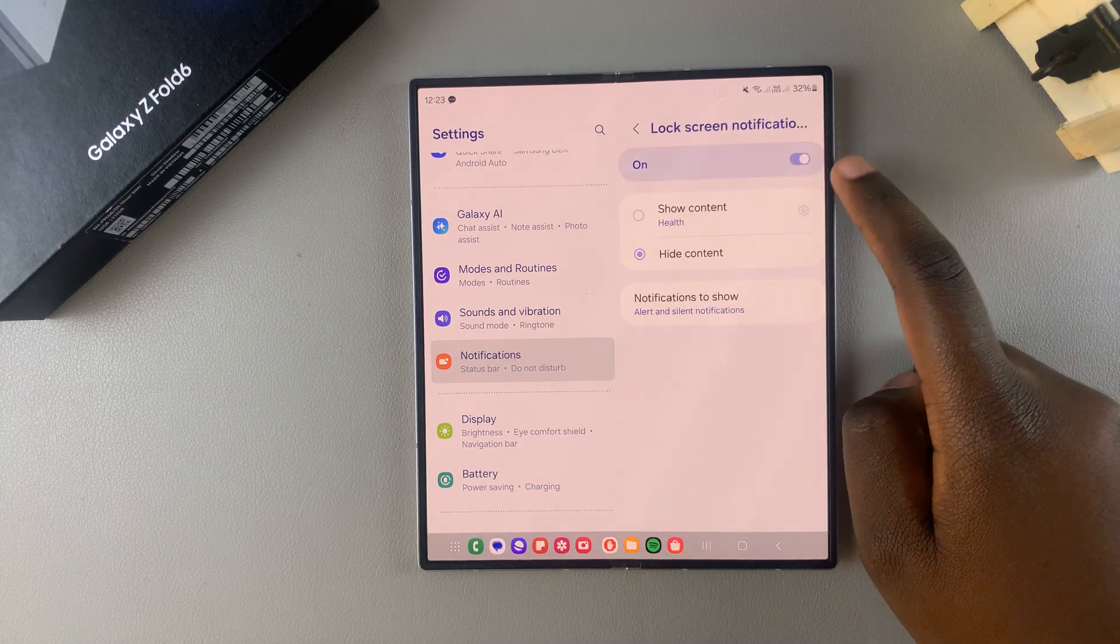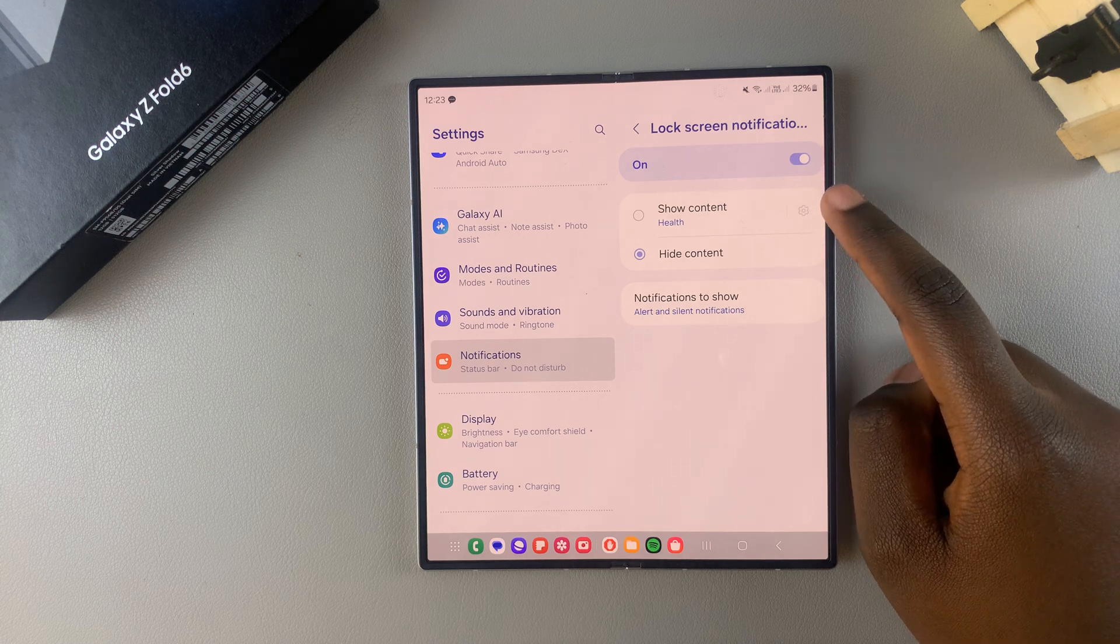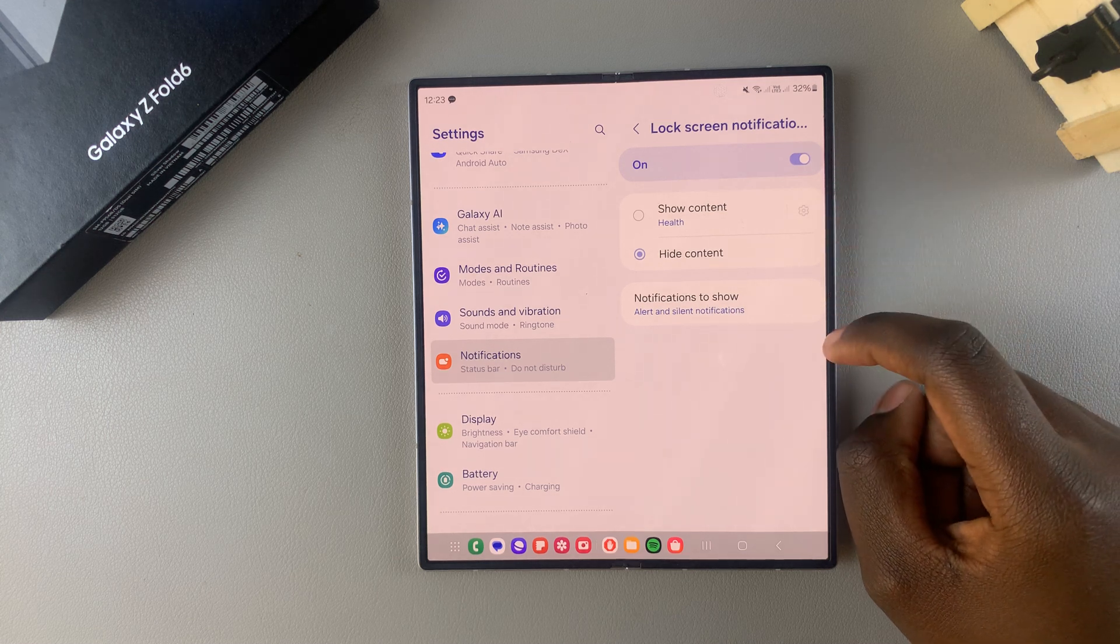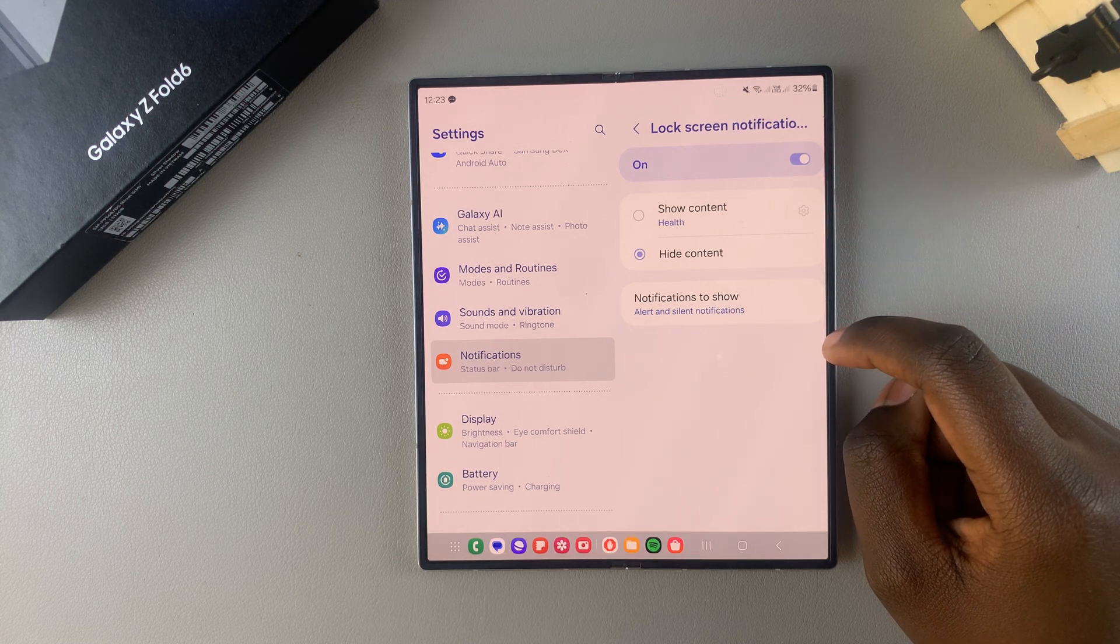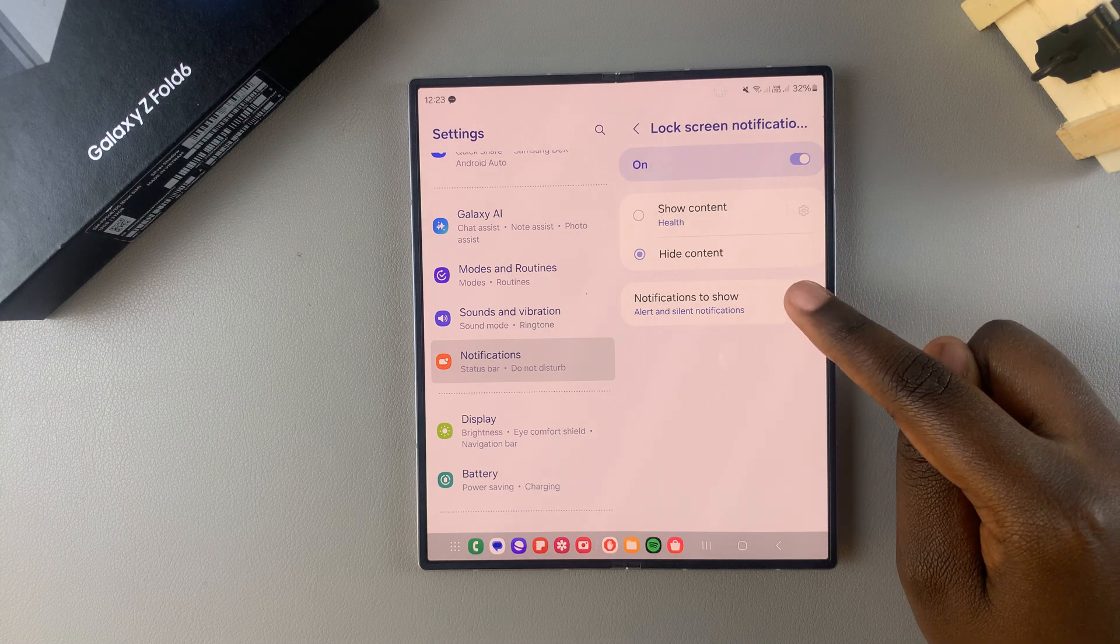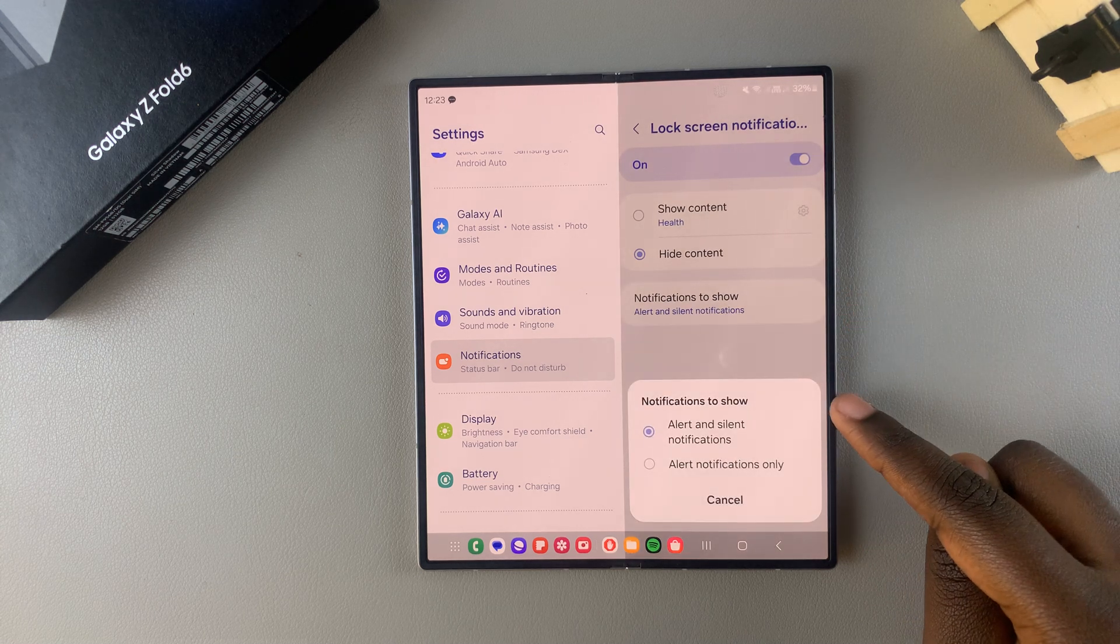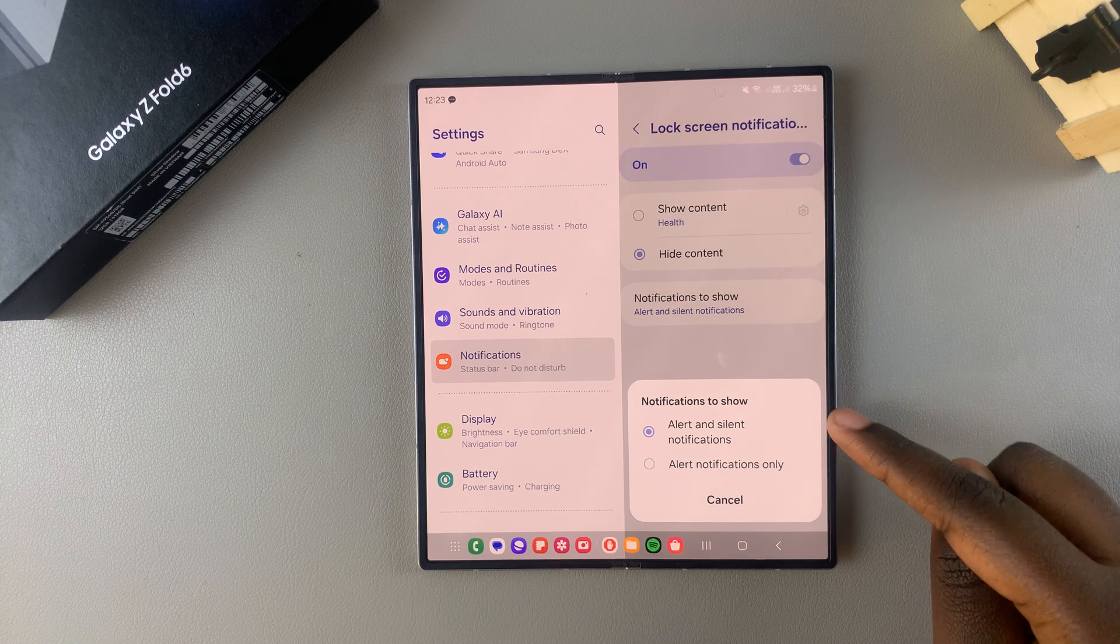Once they're enabled you can now customize your lock screen notifications. For example, you can choose what notifications will be shown. So when you tap on it you have Alert and Silent Notifications and Alert Notifications Only.